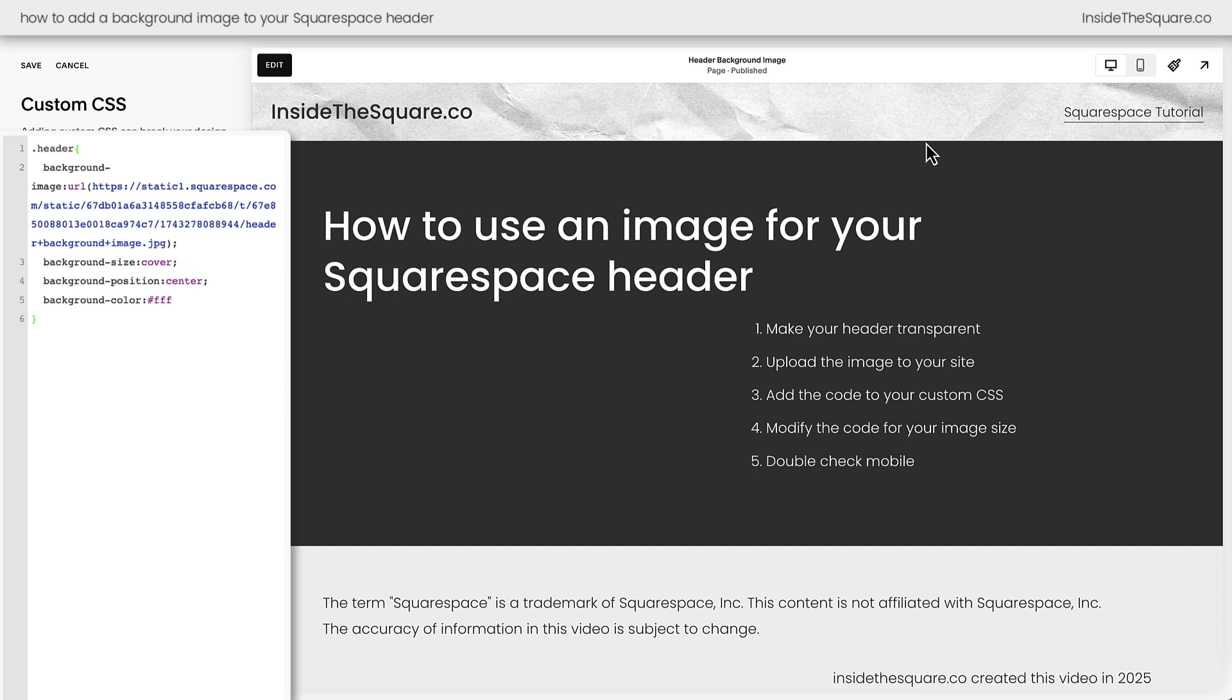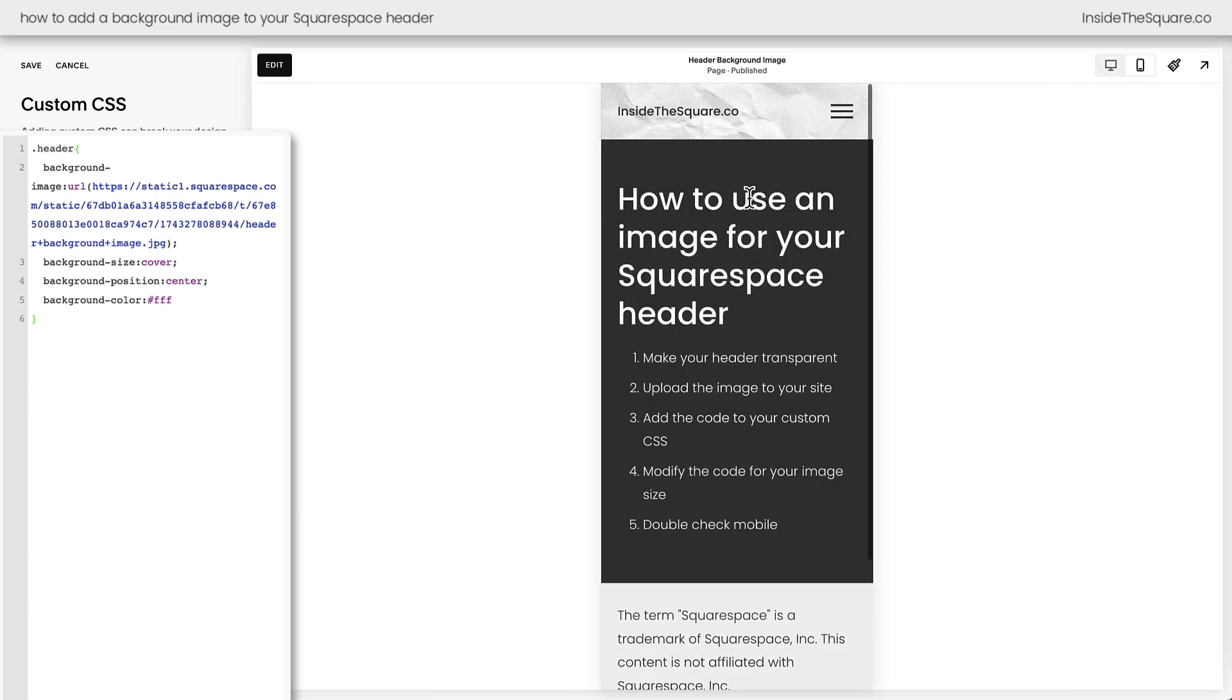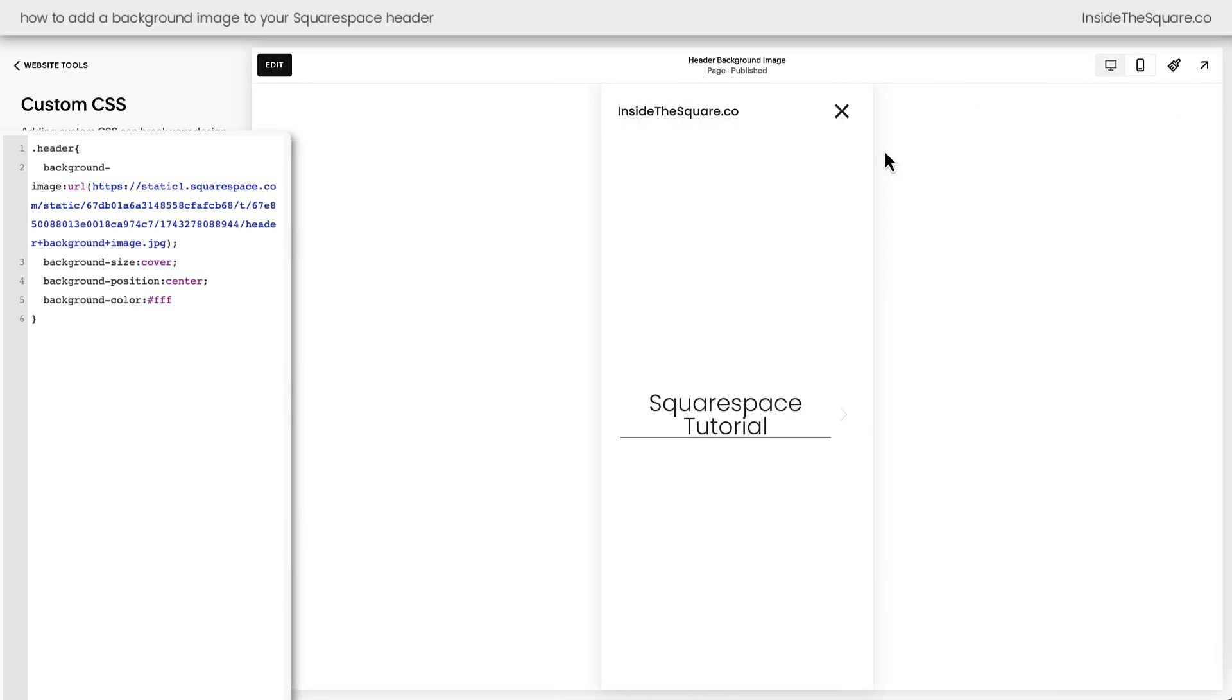There's one last thing I want to cover in this tutorial and that's what happens when your mobile menu is open. If we click on the mobile view of our site we'll see that we're still getting the exact same background image but when we open up the mobile menu that background image is gone. Every time I've used this code on a client project in the past they've always wanted to have that background image for the header when the mobile menu is open. So if that's what you want to see too let's go ahead and update our code.